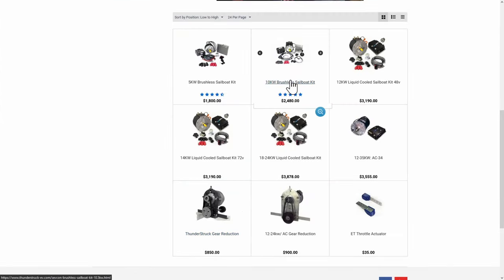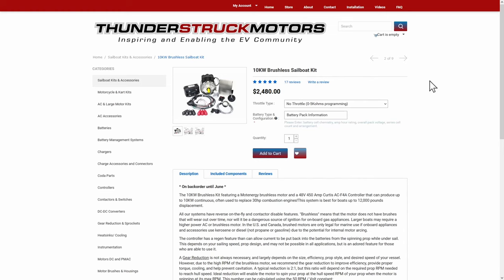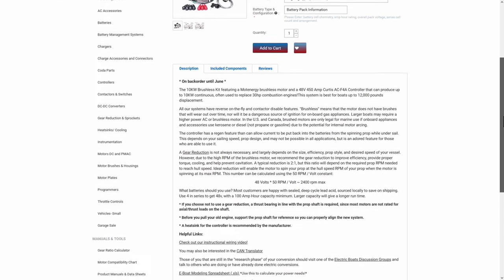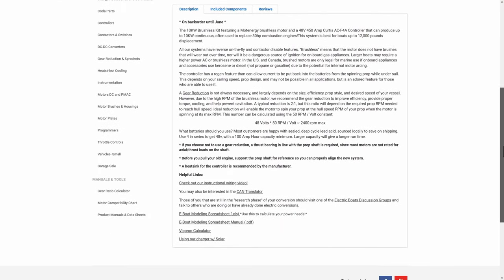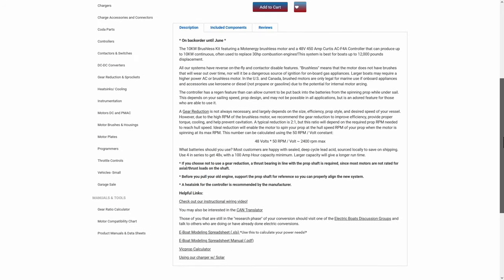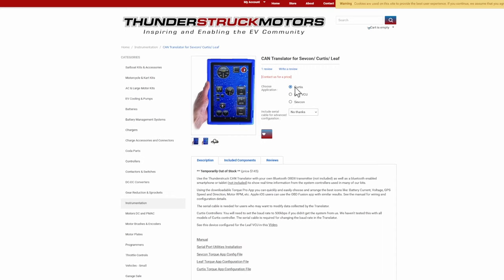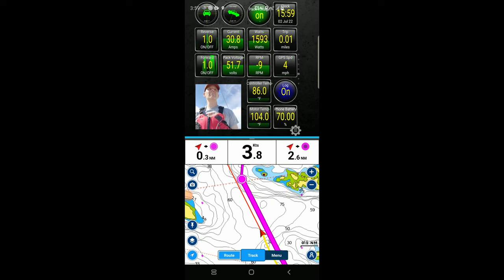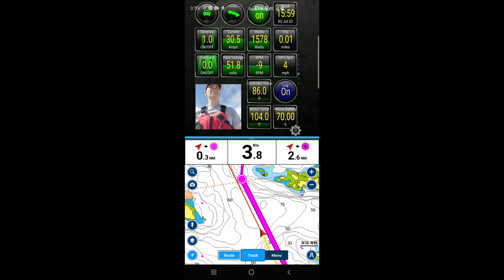Motor kit. For my 30-foot Catalina 30 sailboat, I chose to install the 10-kilowatt sailboat motor kit, as well as the gear reduction motor mount from Thunderstruck Motors. They have 5, 10, 12, 14, and 18 to 24-kilowatt options. For a throttle, I chose the wigwag so I could easily place it anywhere I wanted. But if you're happy with the position of your current throttle, you have the option of getting the Curtis throttle adapter that connects to your existing lever.